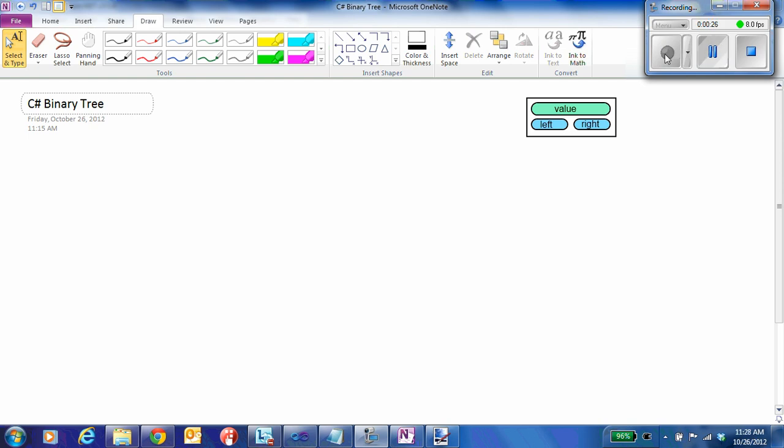Let's begin with the development of the classes that are going to be needed to implement a binary tree. A binary tree is a dynamic data structure where each element in the tree we're going to refer to as a node.